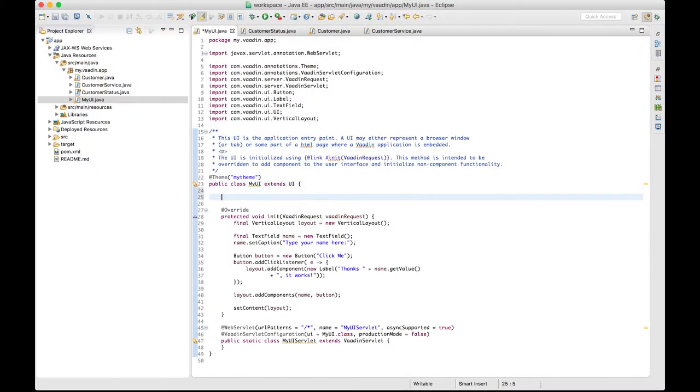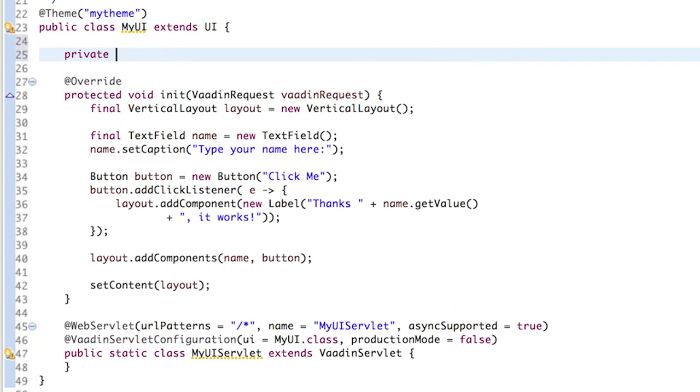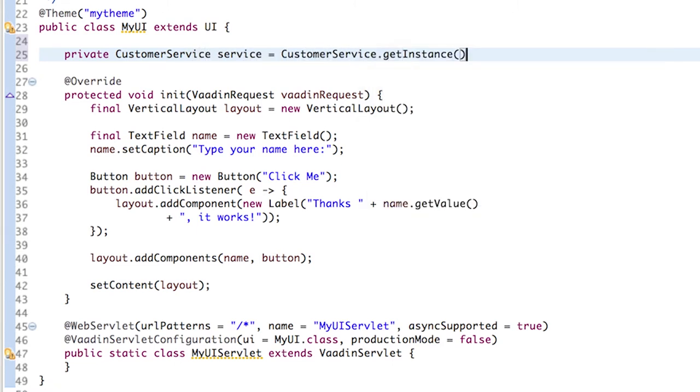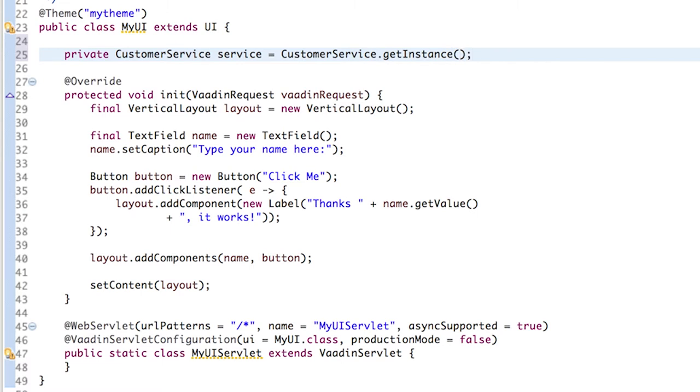Let's start by adding a reference to the CustomerService class. Remember that this could be a JavaEE or Spring Bean that you inject here. For this example, we are just getting the instance from a static method provided by the class.